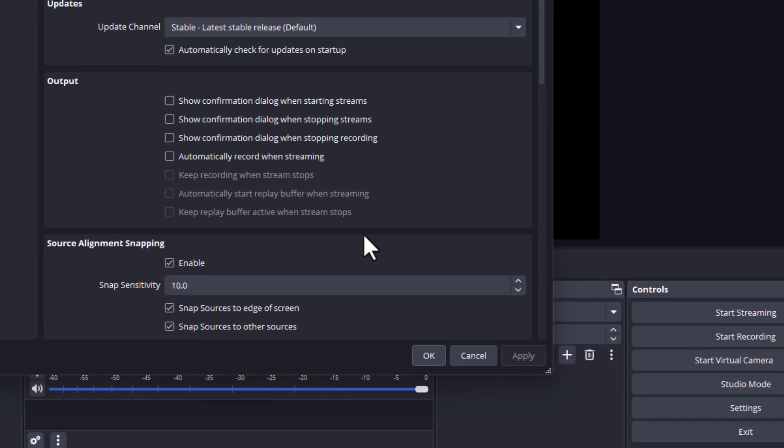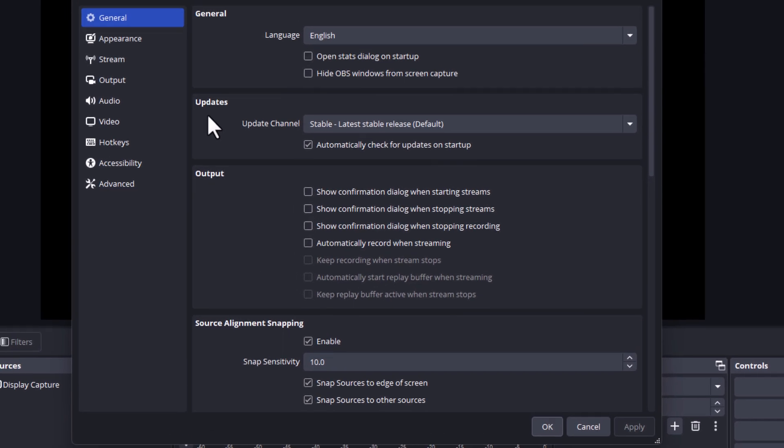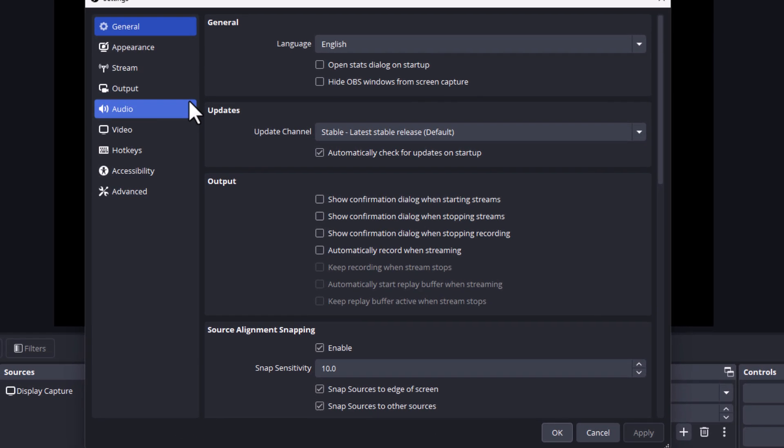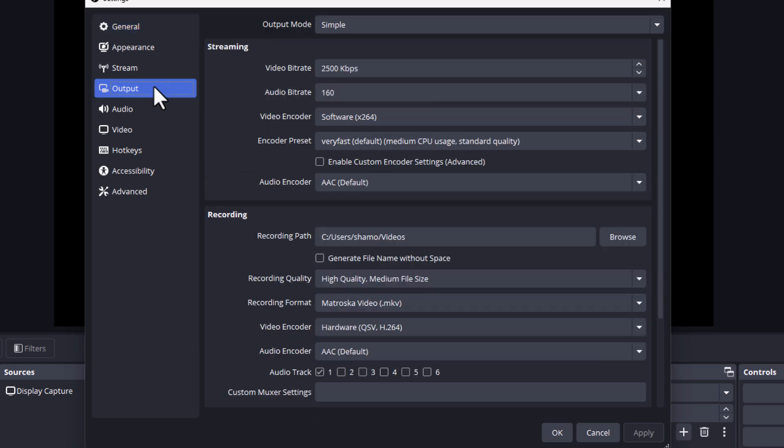Now in the dialog box it opens up here, the pane off to the left hand side, I'm going to click on output. Then on the center pane down here under where it says recording, it tells you recording path. Your recorded files are currently being sent to this location here.